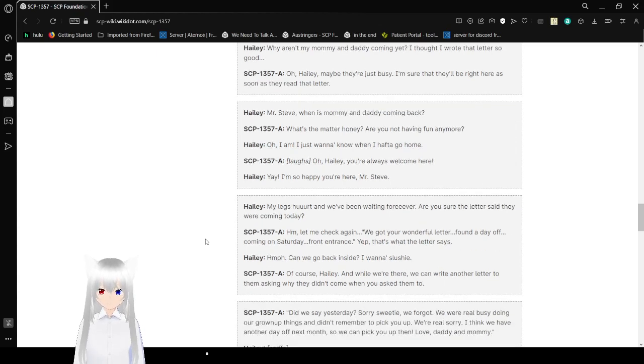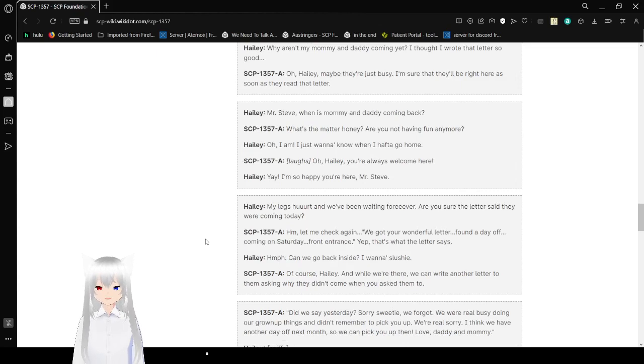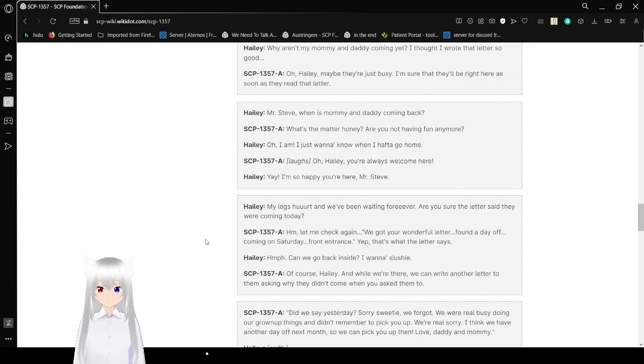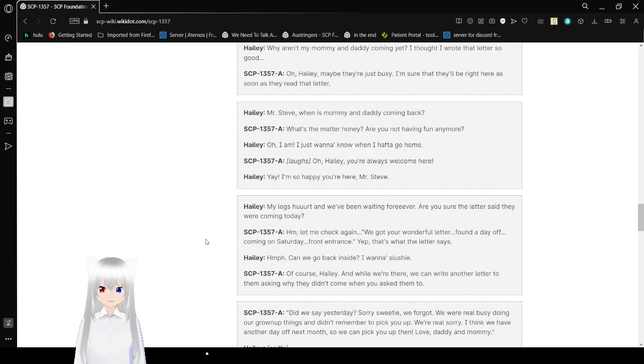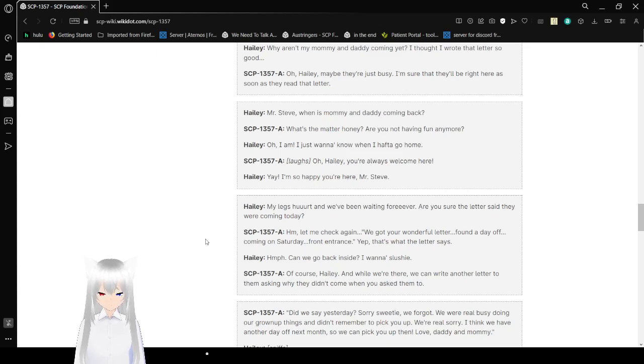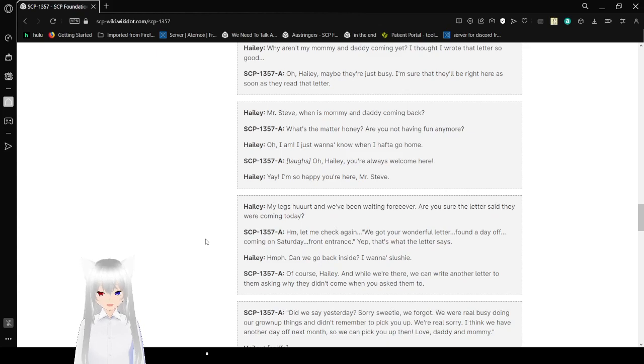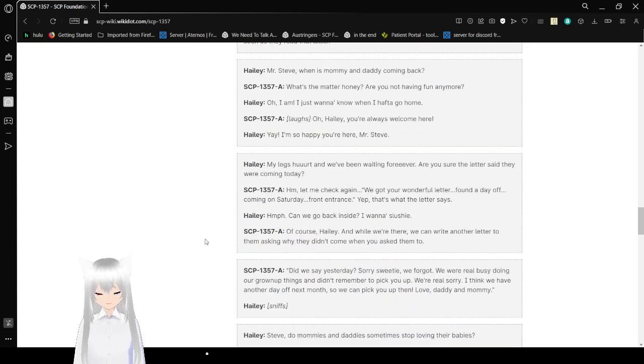Haley: Why aren't Mommy and Daddy coming yet? I thought I wrote that letter so good. SCP-1357-A: Oh, Haley, they're just busy. I'm sure they'll be right here as soon as I read that letter. Haley: Mr. Steve? When is Mommy and Daddy coming back? SCP-1357-A: What's the matter, honey? Are you not having fun anymore? Haley: Oh, I am. I just want to know when I have to go home. SCP-1357-A: Oh, Haley. You're always welcome here. Haley: Yay. I'm so happy you're here, Mr. Steve.